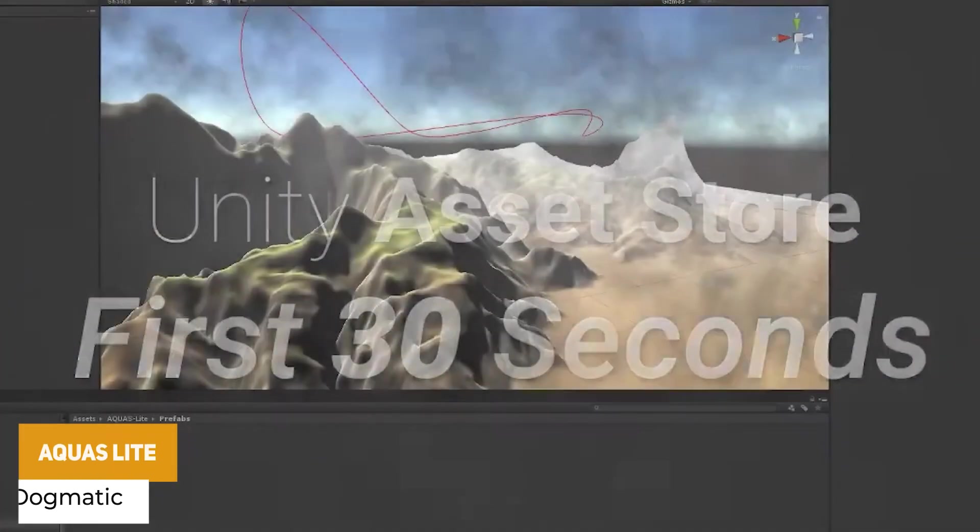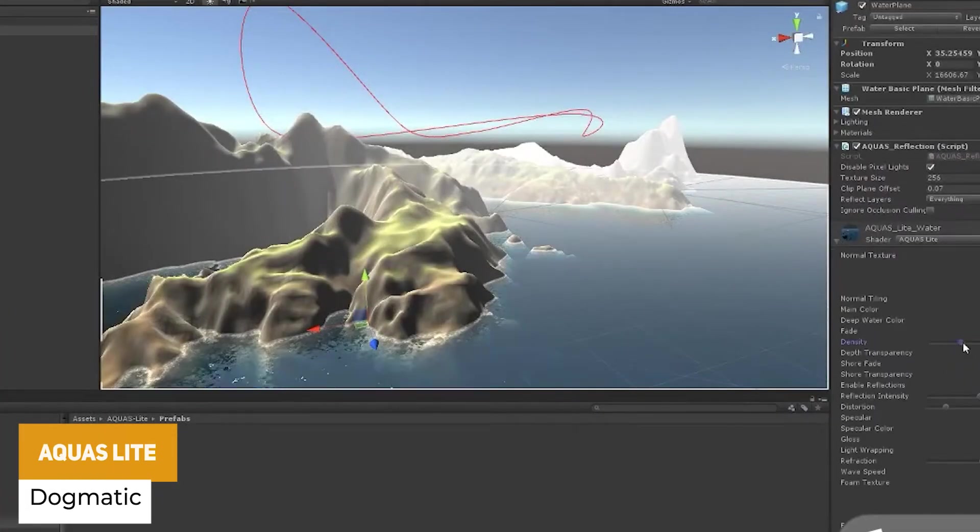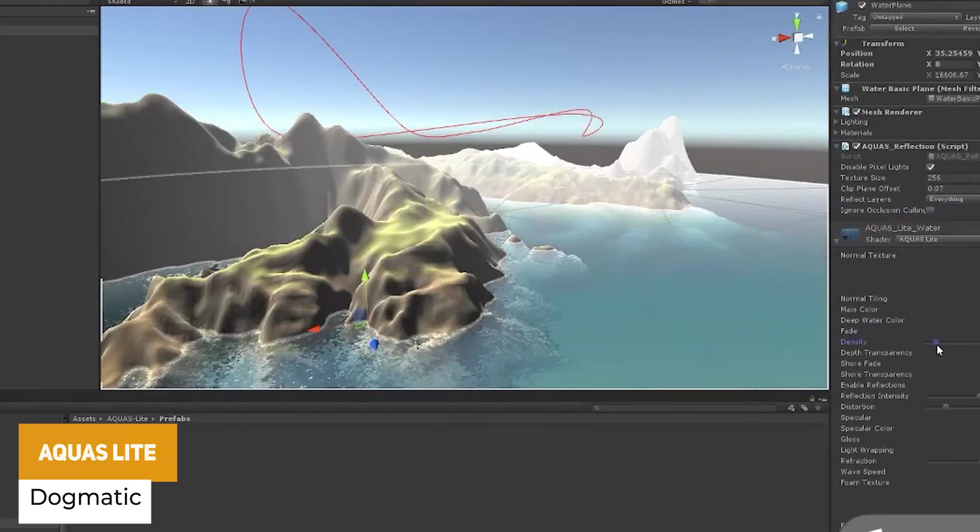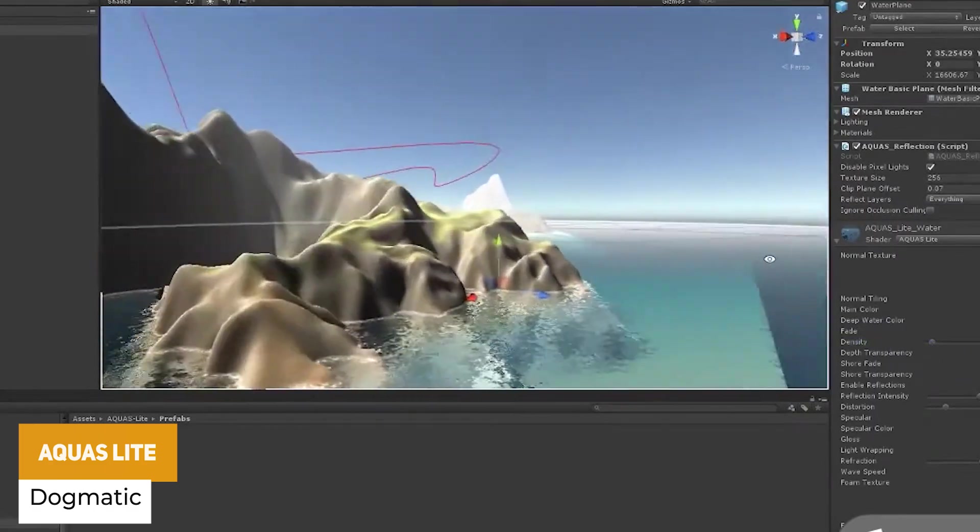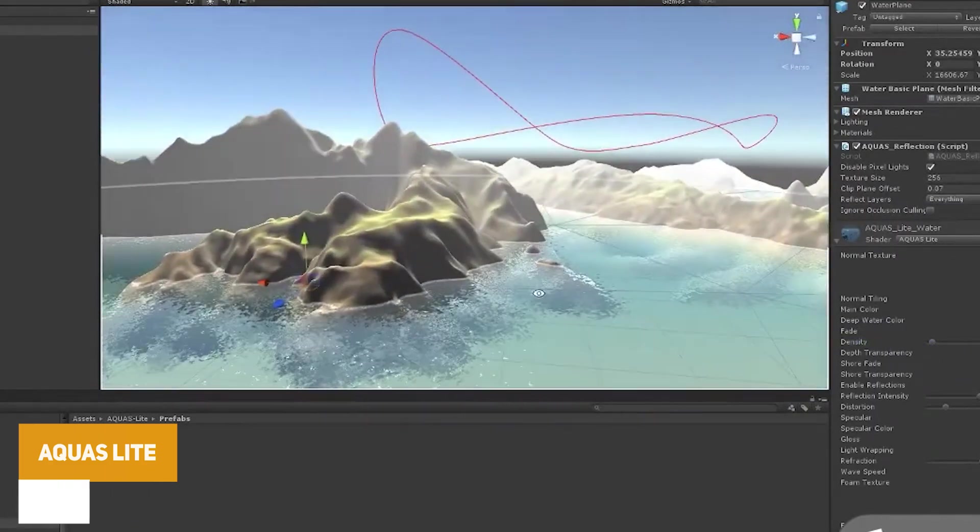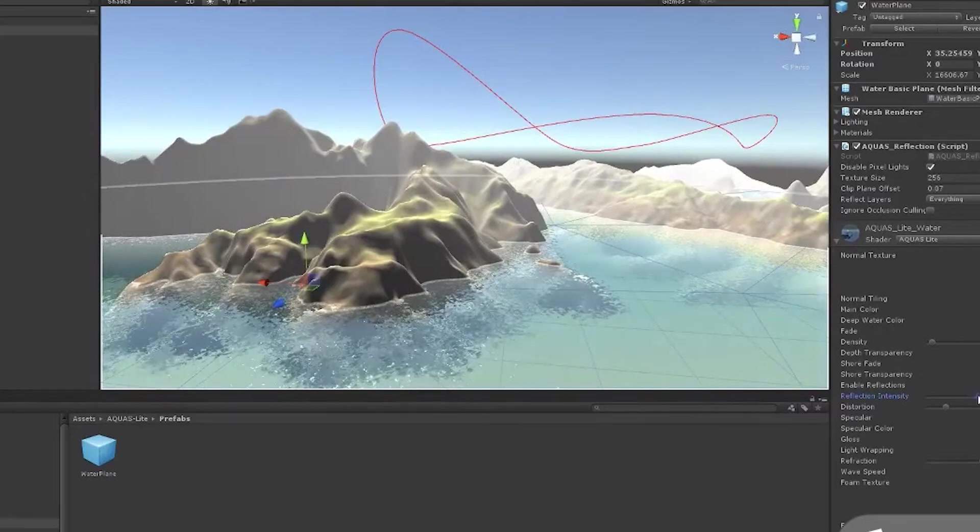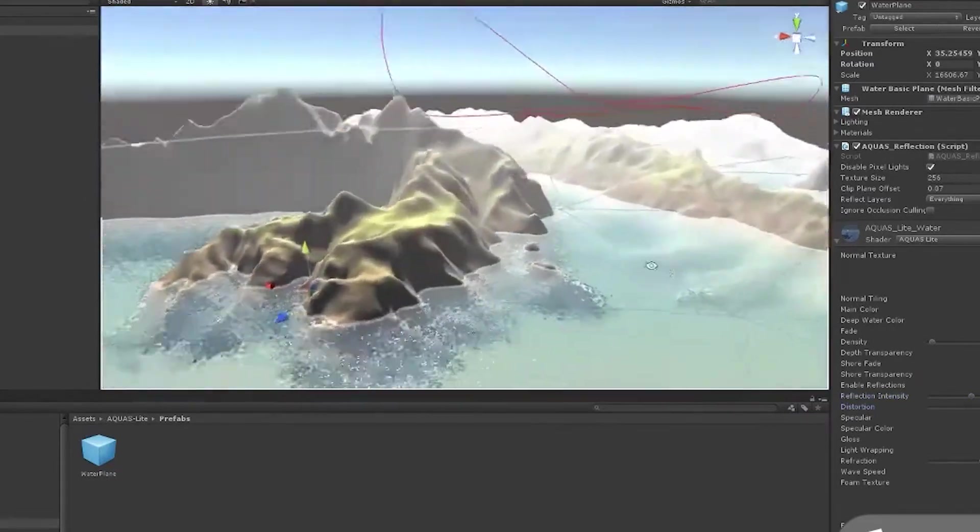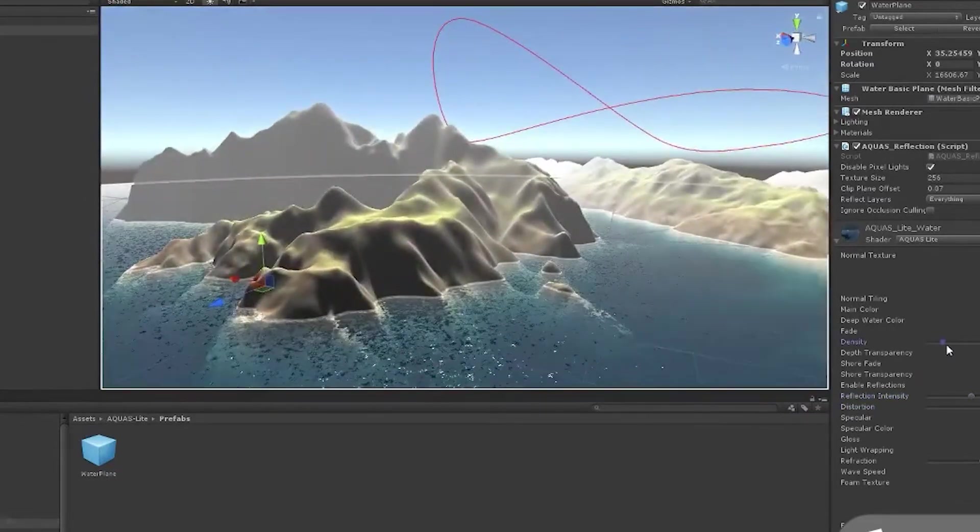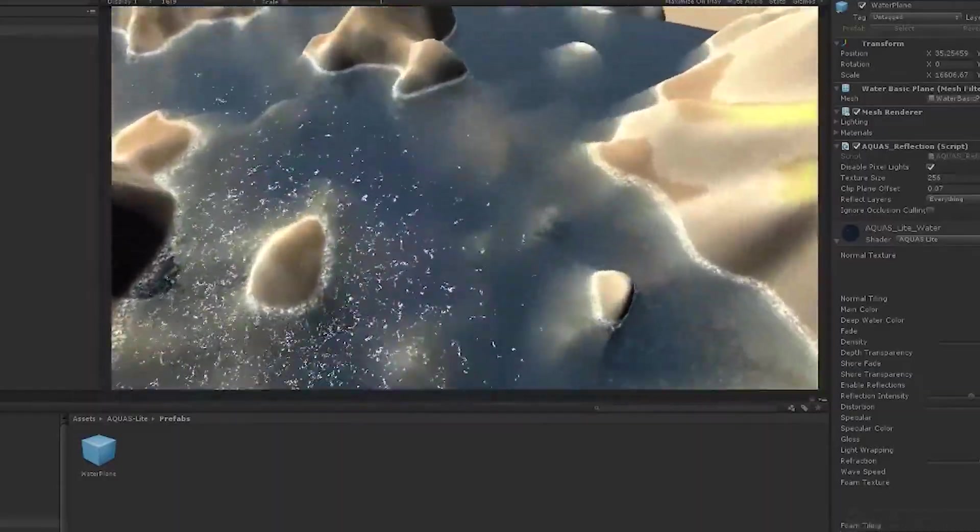We've got the aqueous light water system for the built-in render pipeline, which includes two selections from their bigger package. It allows colour absorption, depth, real-time reflections, reflection probes, soft edges, and customisation for the shoreline.